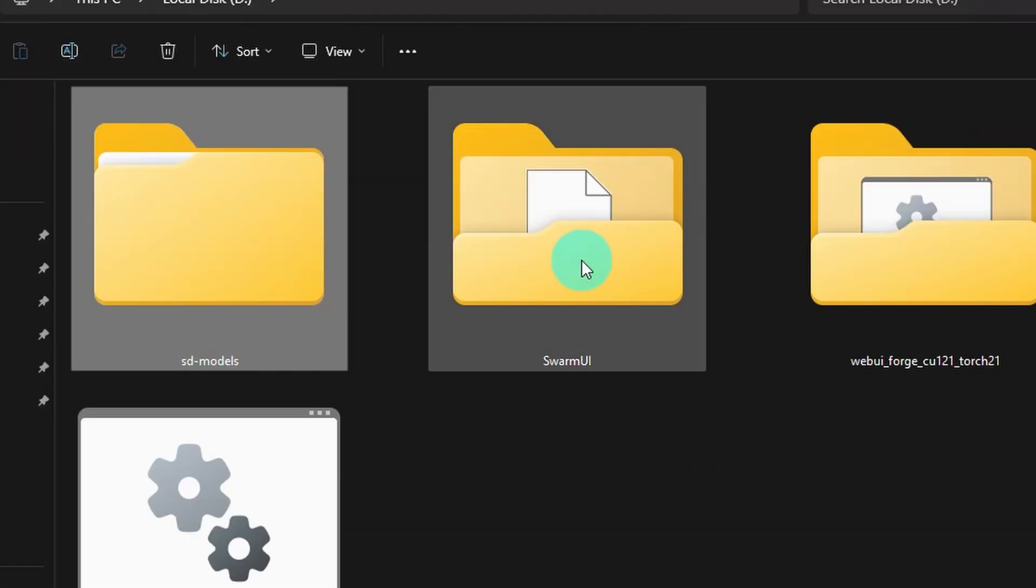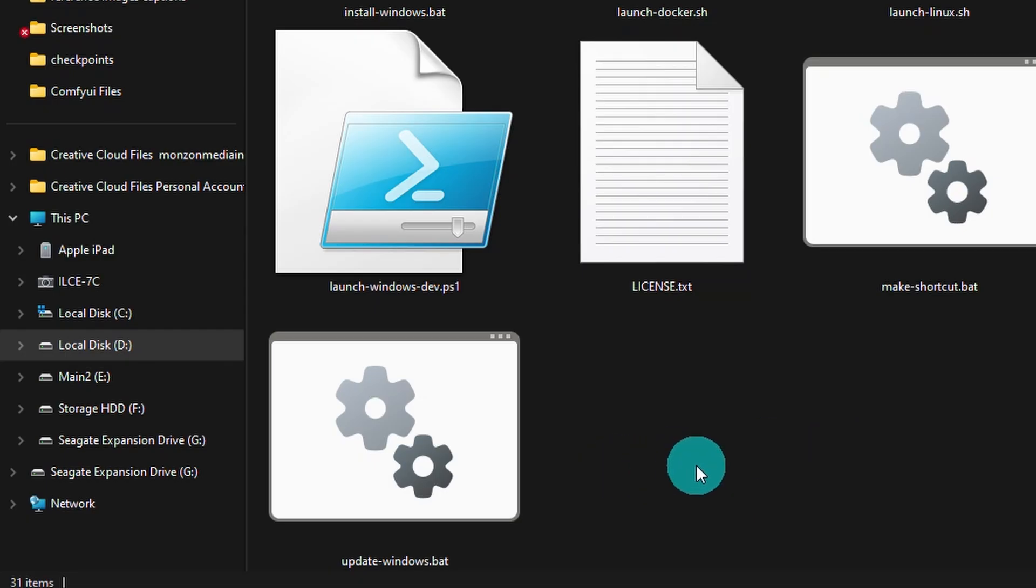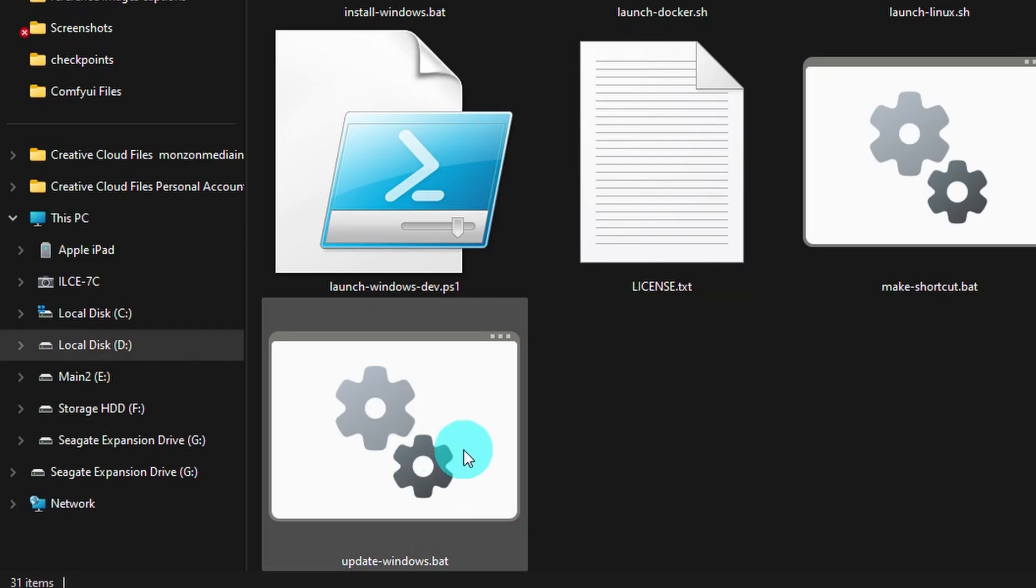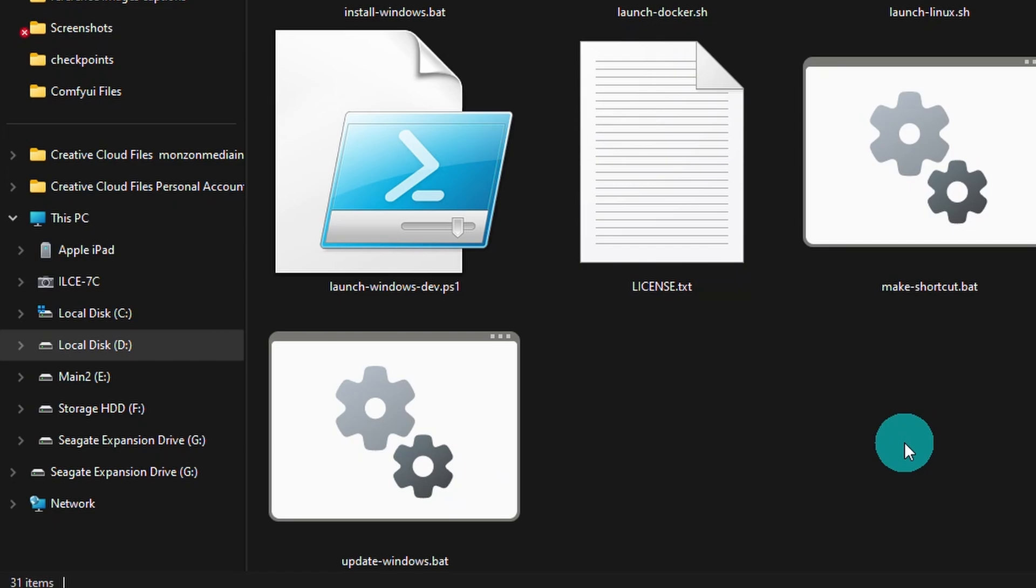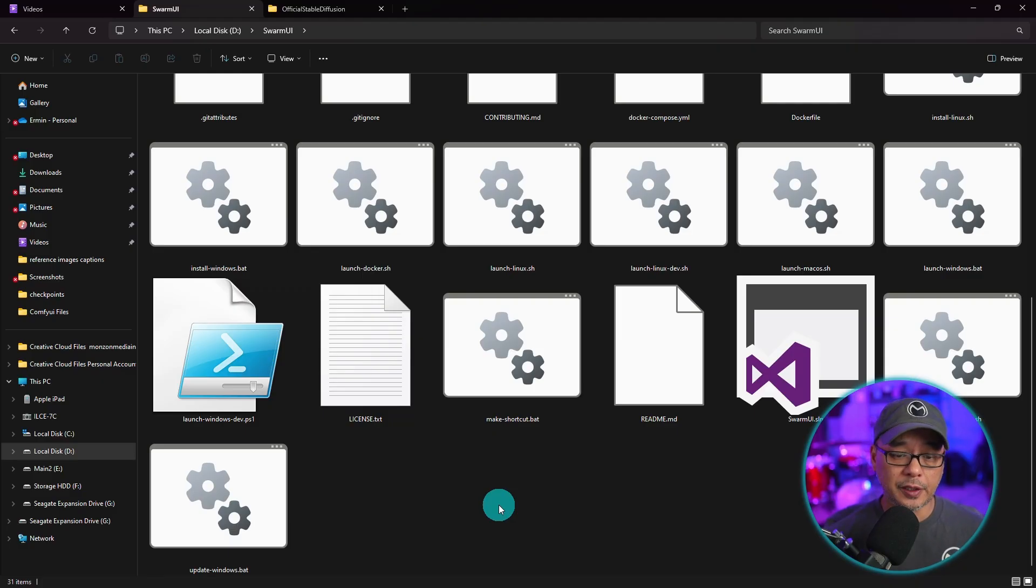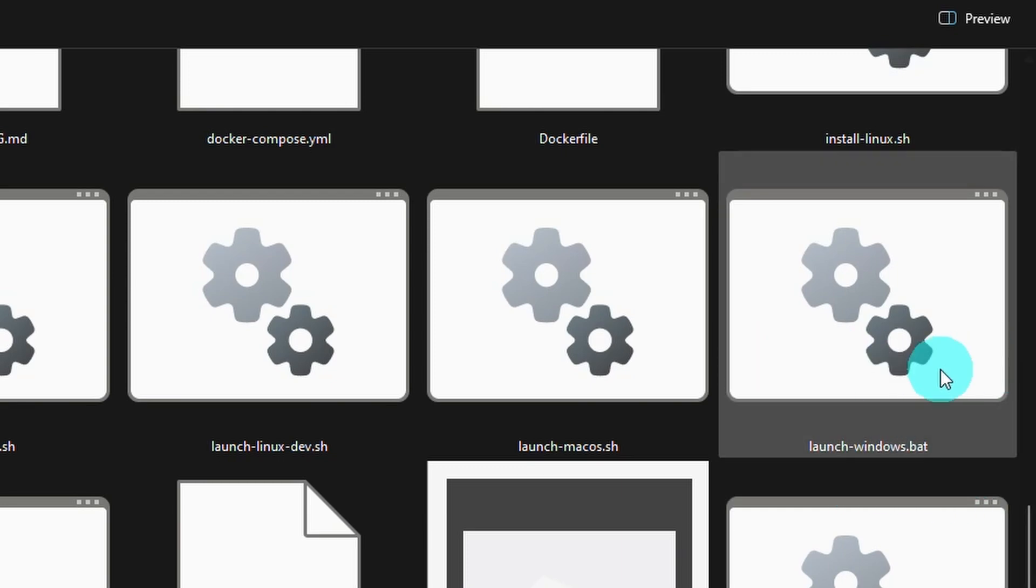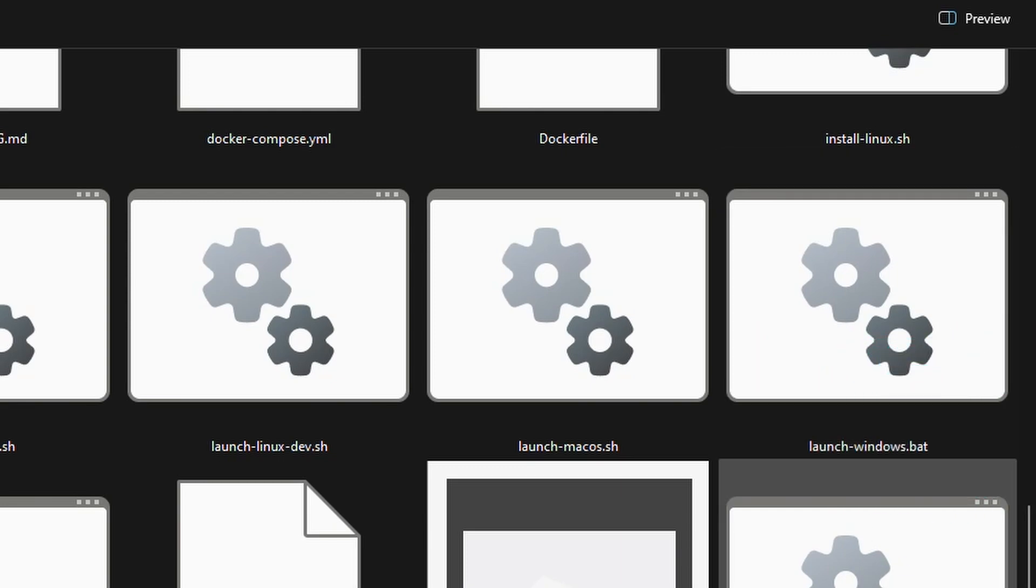Go into the Swarm UI folder. If you need to update Swarm UI, there's an update Windows bat icon here. You would double click that to do any updates. I don't have to do it since it's a fresh install. But what I like to do is find the launch icon for Windows. You see this one here, launch Windows bat.